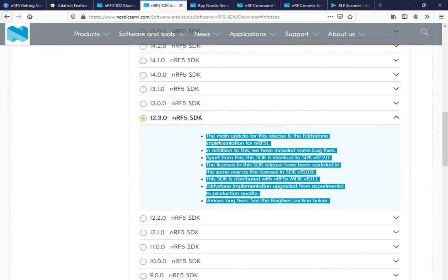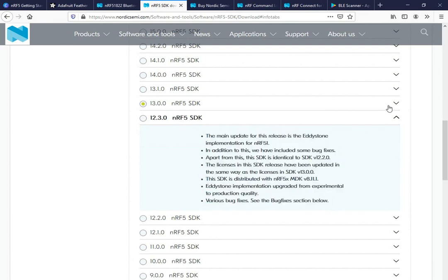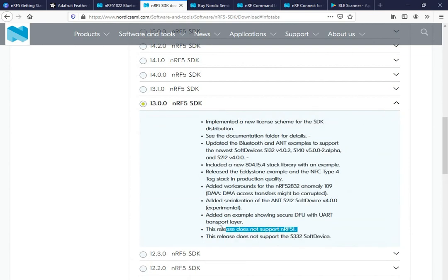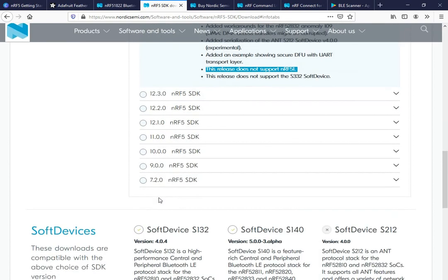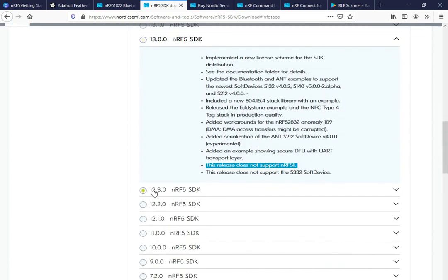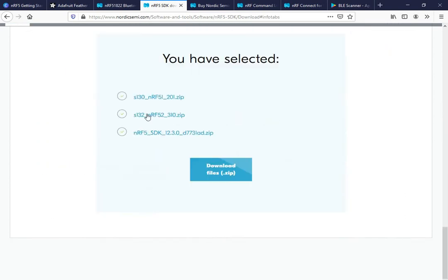Version 12.3.0 is the latest version that supports the NRF51. If you move to a newer version, such as 13 or beyond, you will notice a note saying that release does not support the NRF51. So just get version 12.3.0, click on it, and download the NRF5 SDK for NRF51 SoCs.